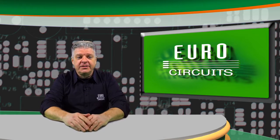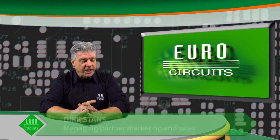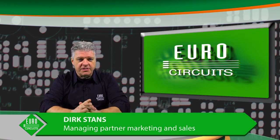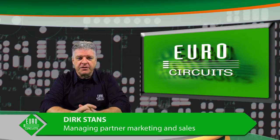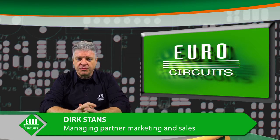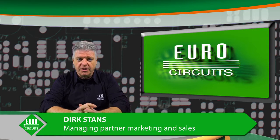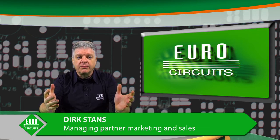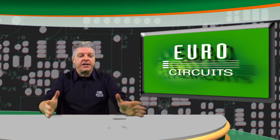Hi there! Ever wondered why EuroCircuits is investing so much time and effort in virtual PCB production tools? Well, bear with me and find out.